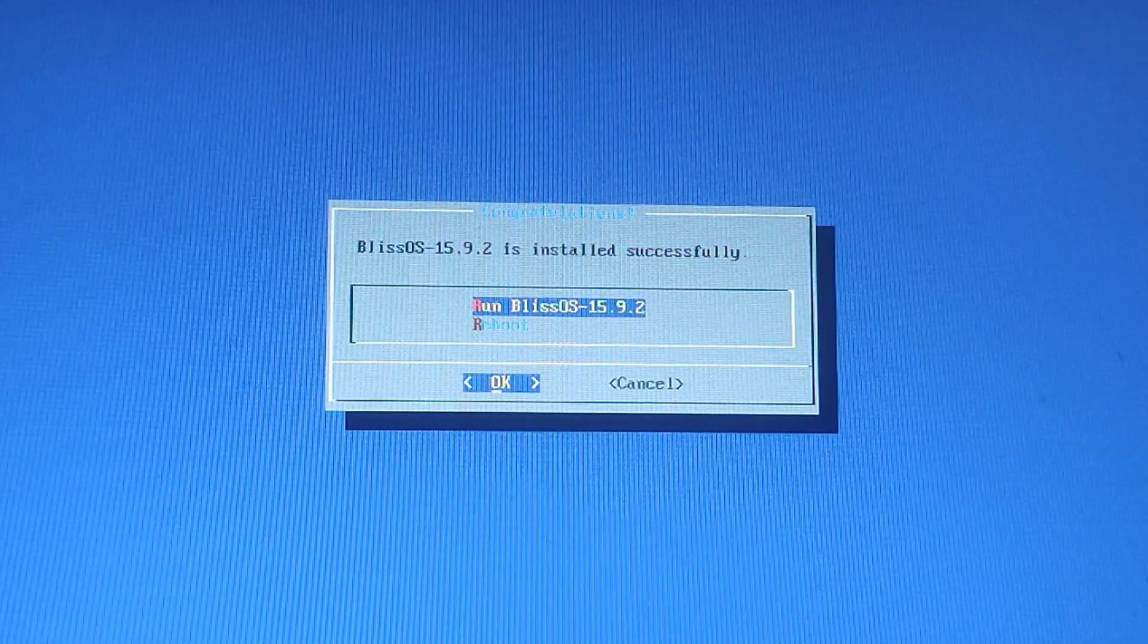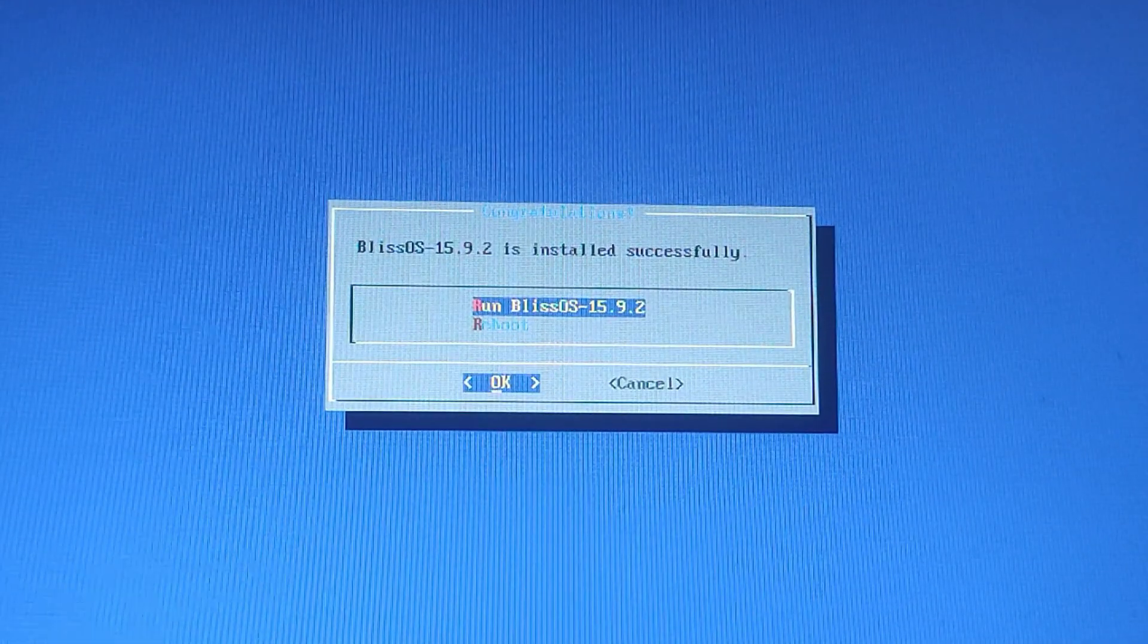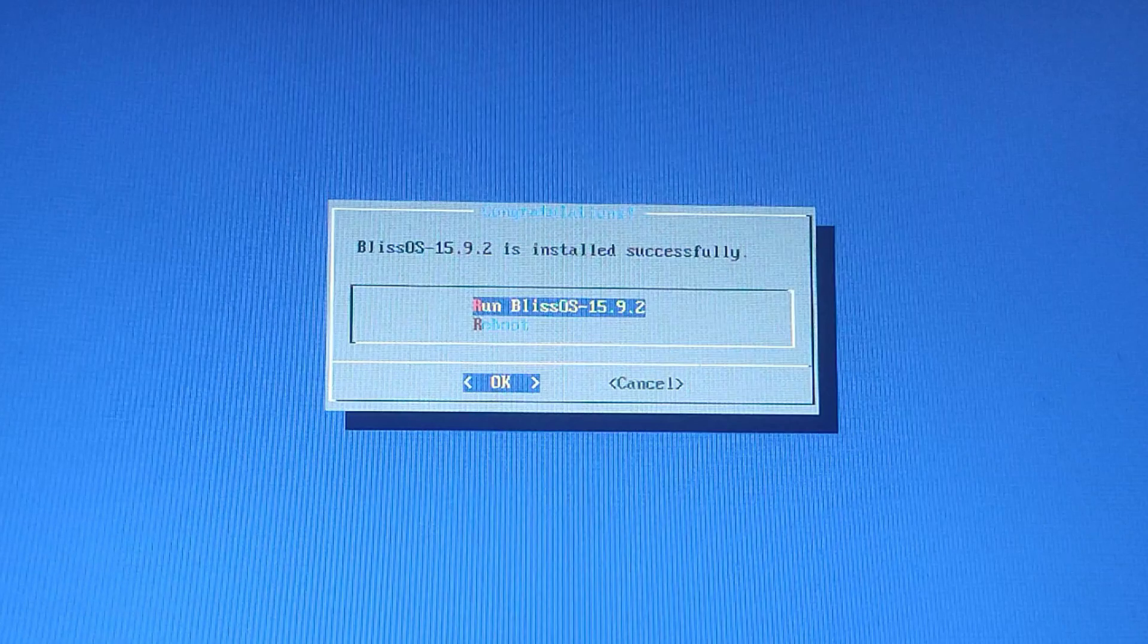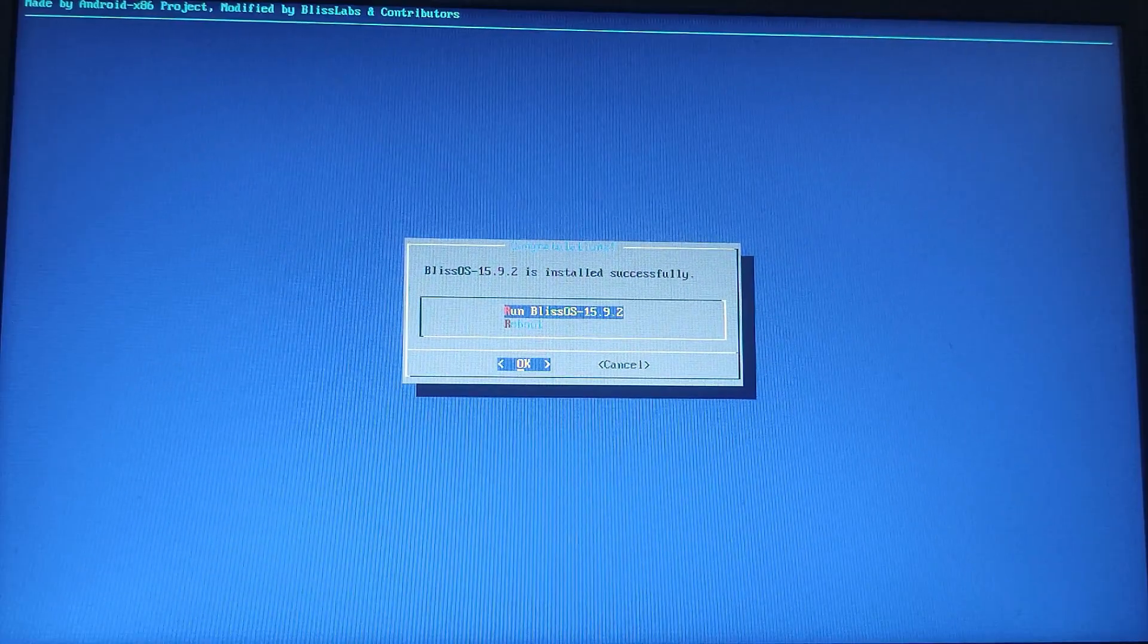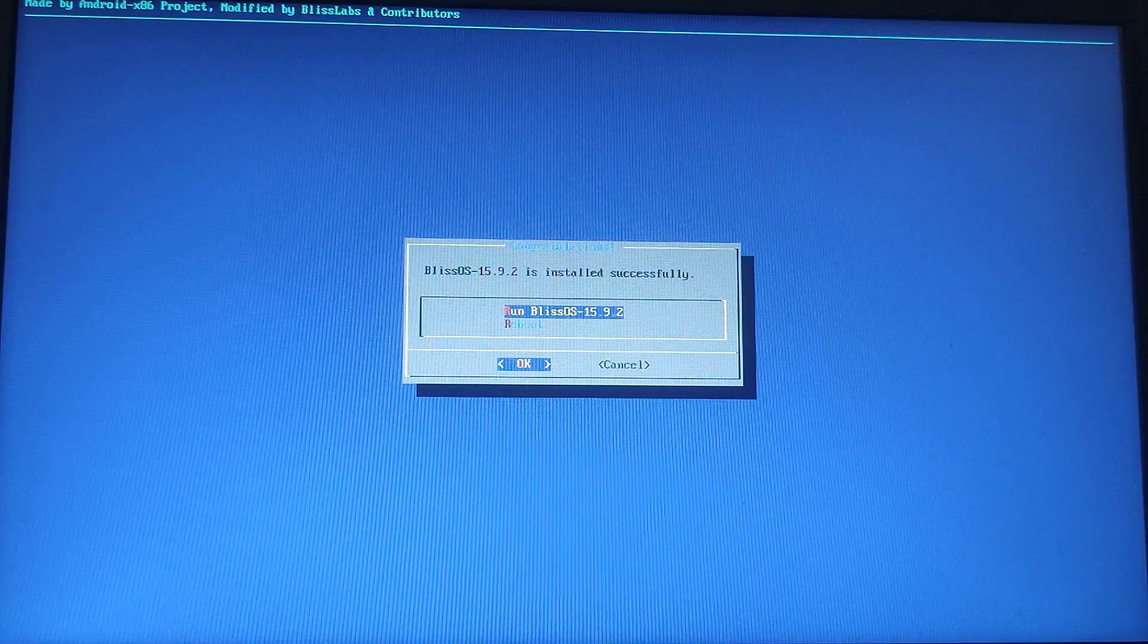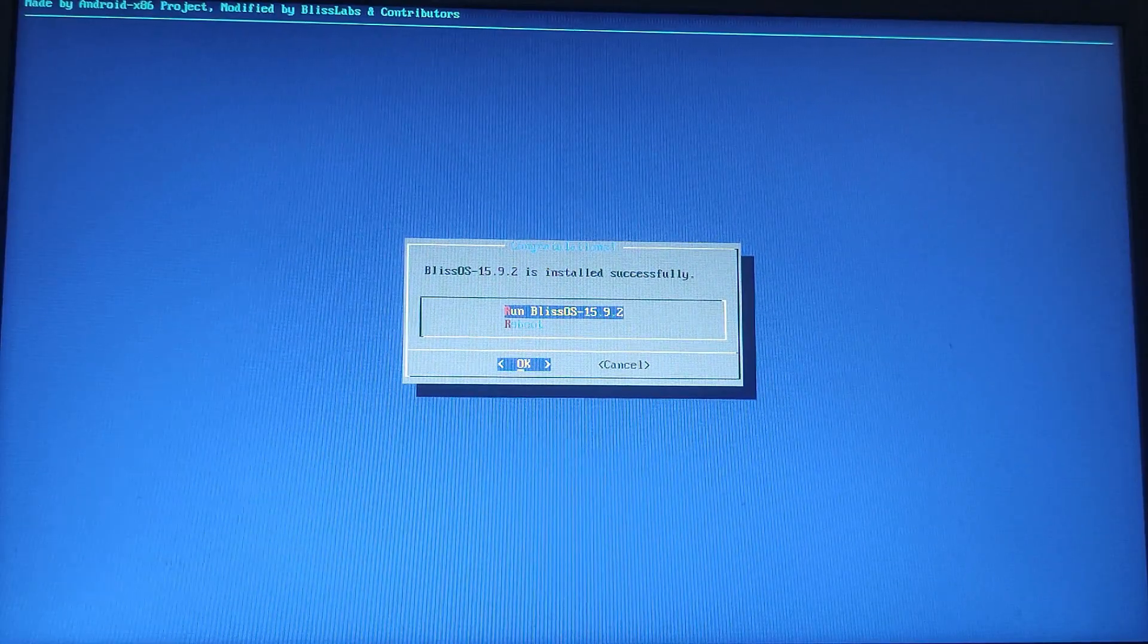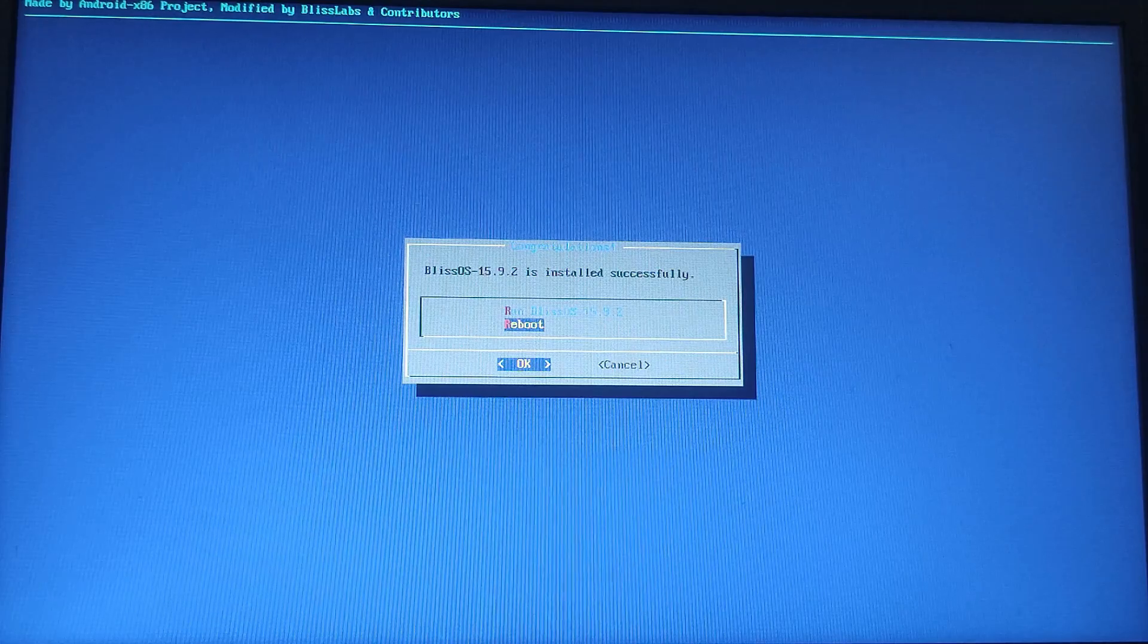You will get two options here: either you can run the Bliss OS directly or reboot the system. Now I am going to remove the USB drive and after that reboot the system.